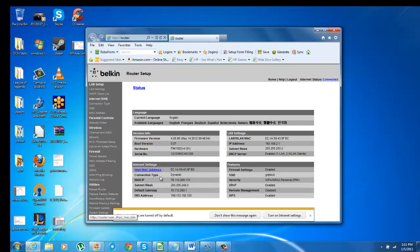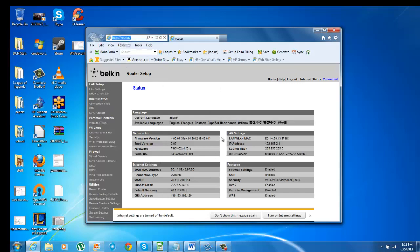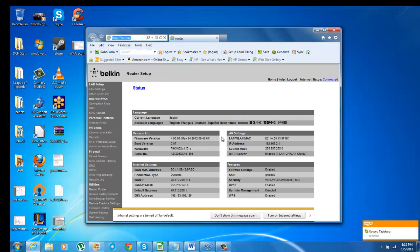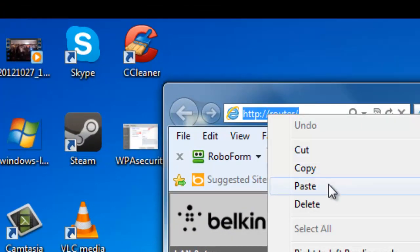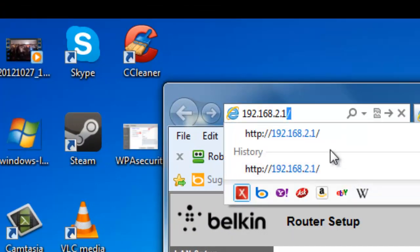Or you can simply go up to your browser's search bar and type in your router IP.